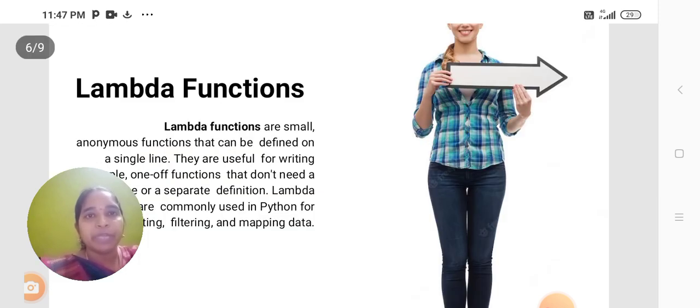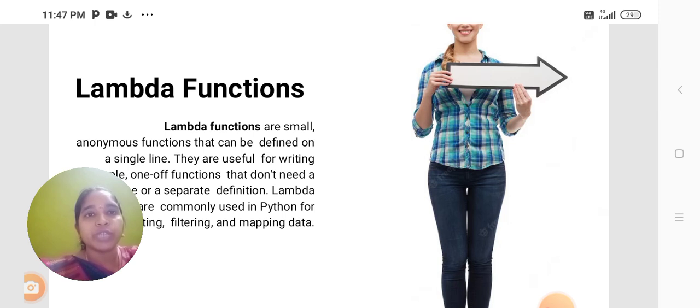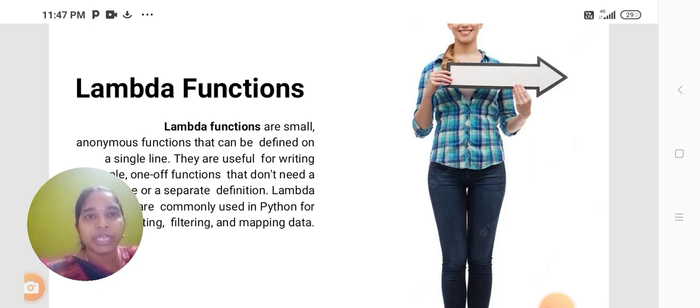Lambda functions are anonymous functions that can be defined on a single line. They are useful for writing single one-off functions that don't need separate definitions.